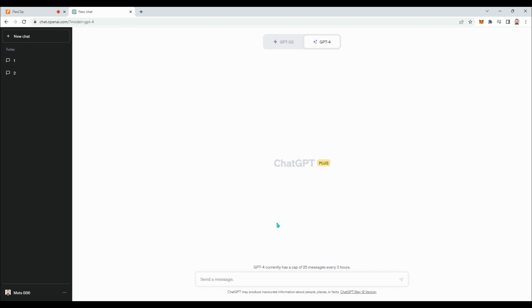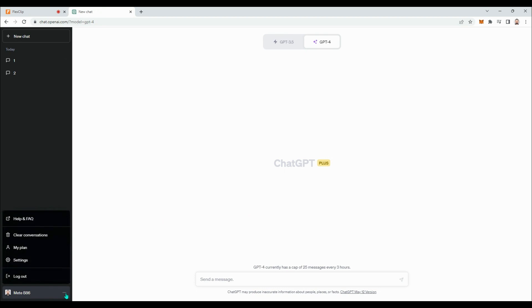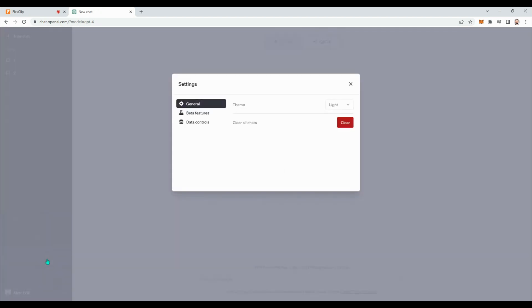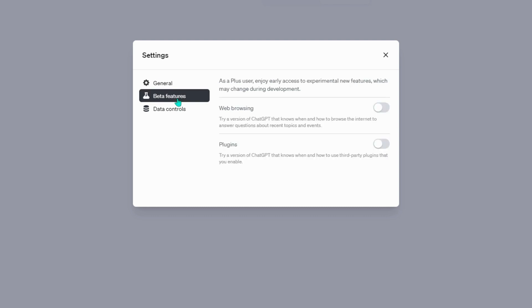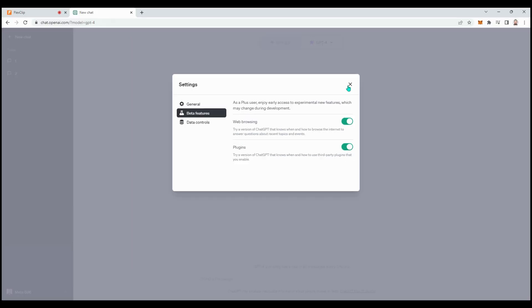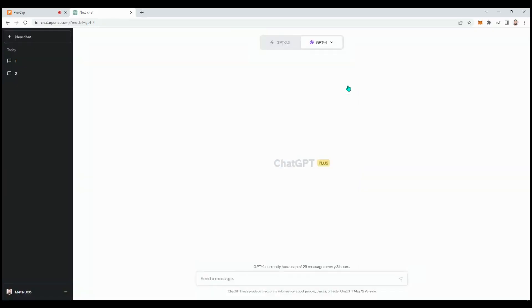After logging into ChatGPT, click on the three dots in the bottom left corner of the screen to access the settings. In the opened menu, select the second option, Beta Features. From there, enable the Web Browsing and Plugins features. These additional features will not be automatically enabled for Plus users who do not perform these steps.